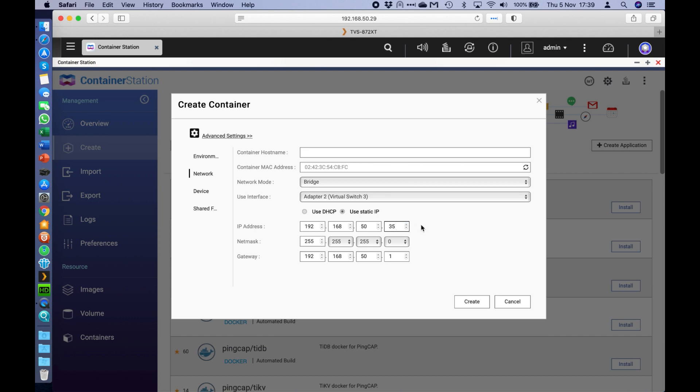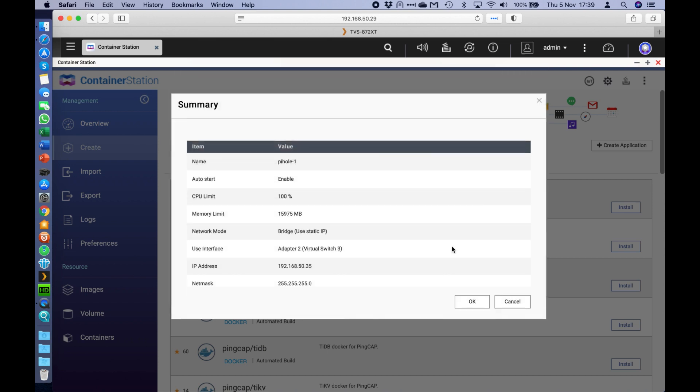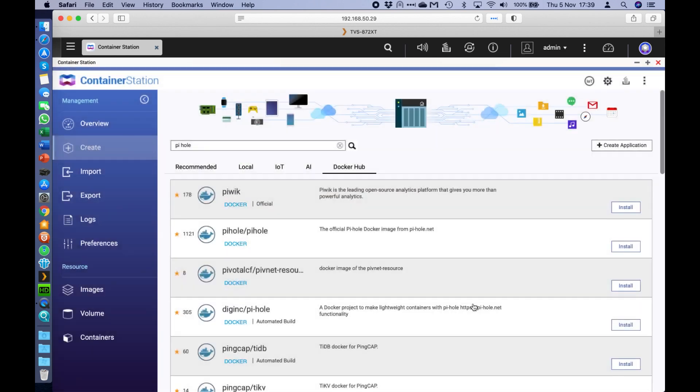It's important that it's static because you need all the devices on your network to use this as their DNS server for them to work with the PyHole system. So once you've got that selected, you just hit the create option. Just a quick summary to go through the different options. You click OK.